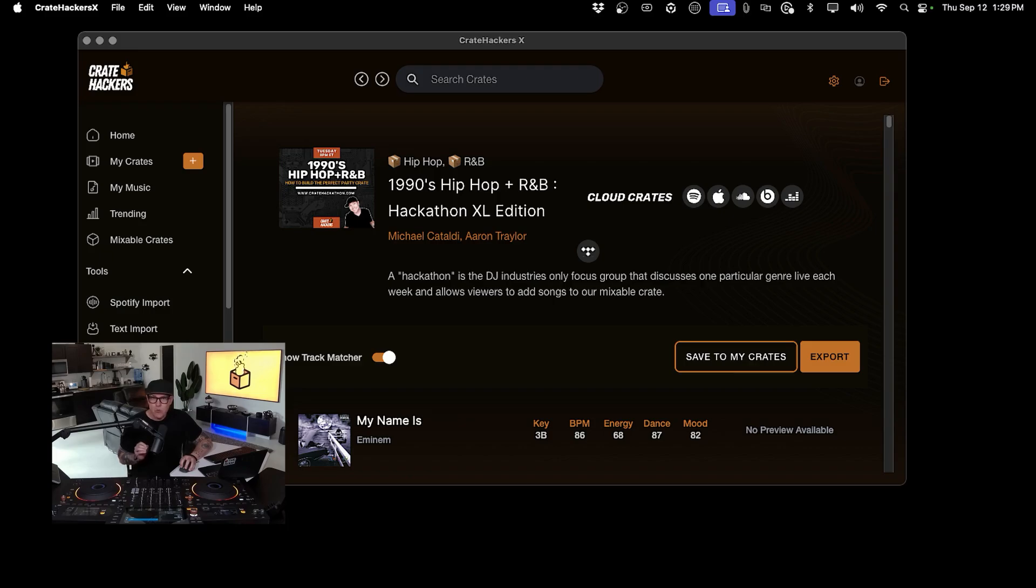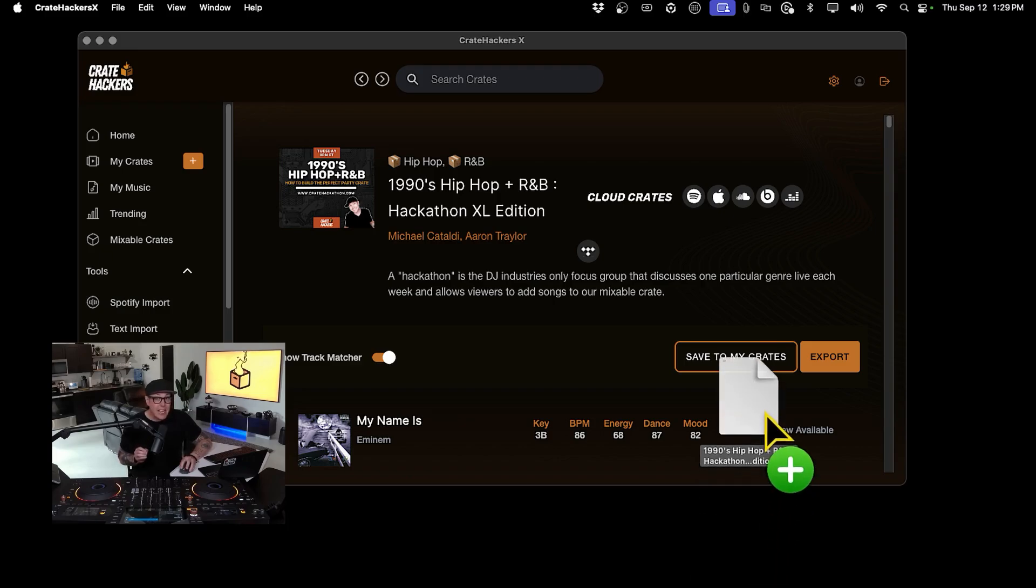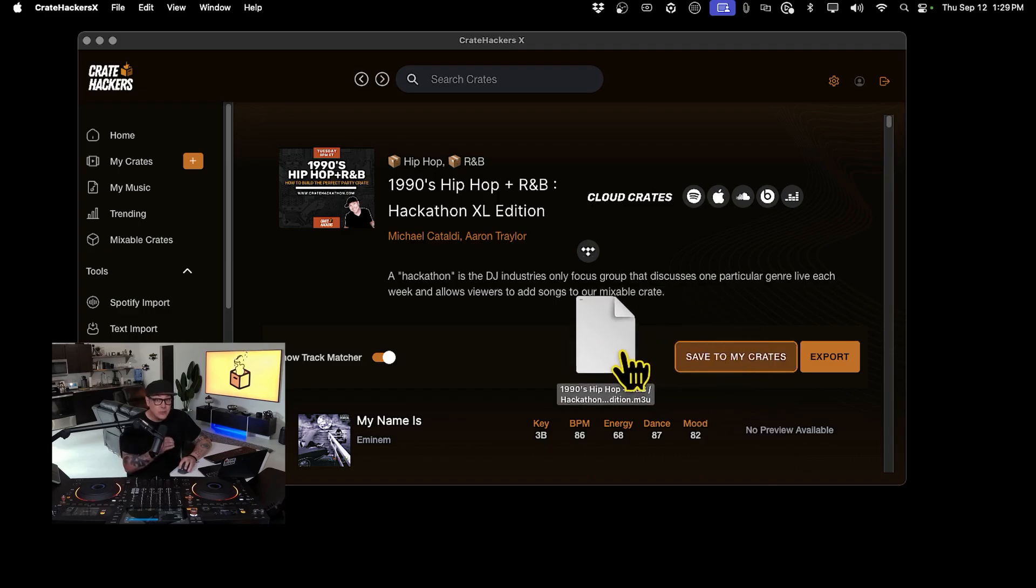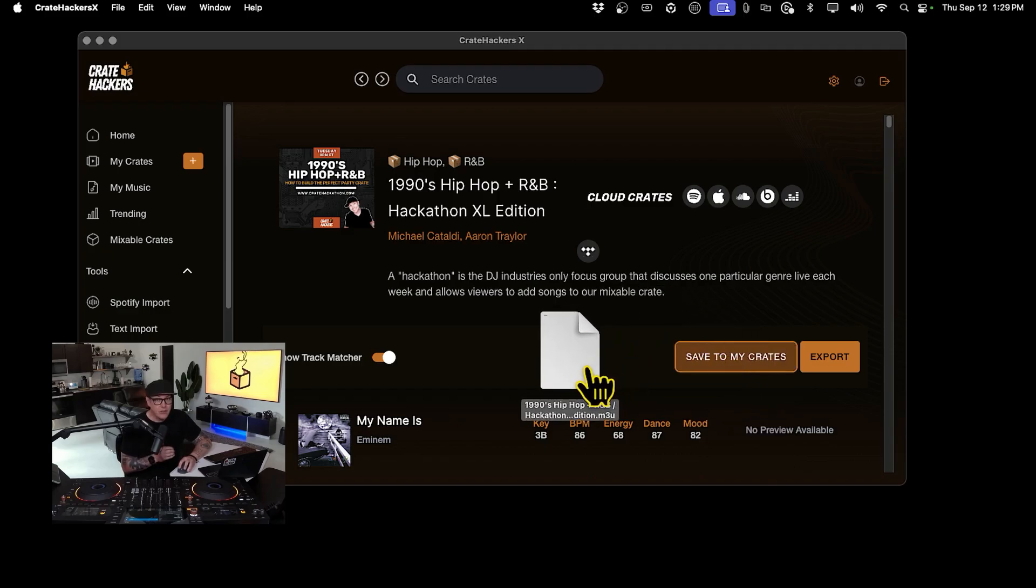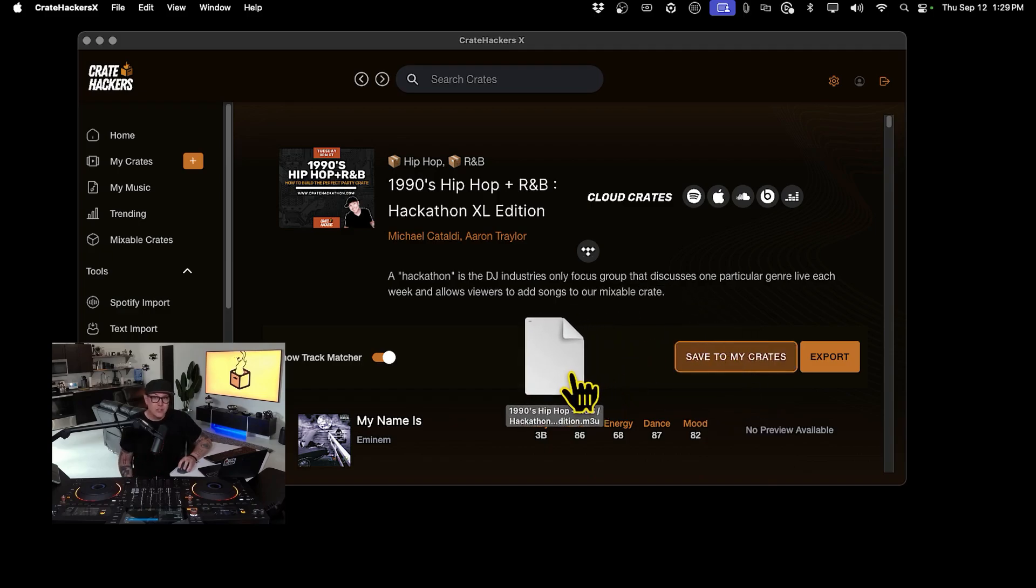Hey DJs, now that you built your first crate, it's time to take it into your DJ software. In this video, we'll walk you through exporting your crate using an M3U file for exporting directly into your favorite DJ software.